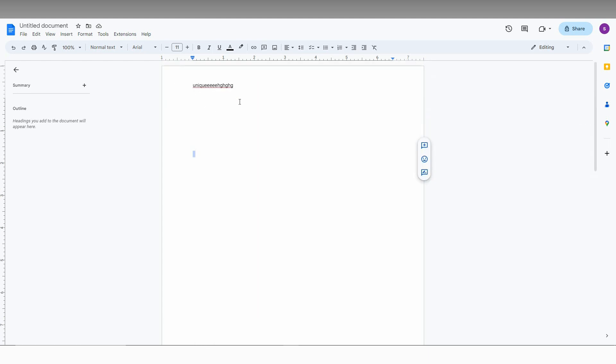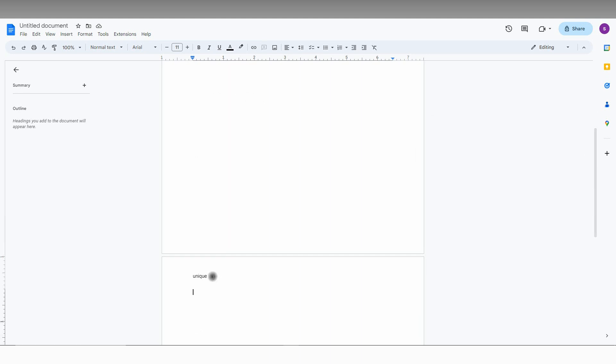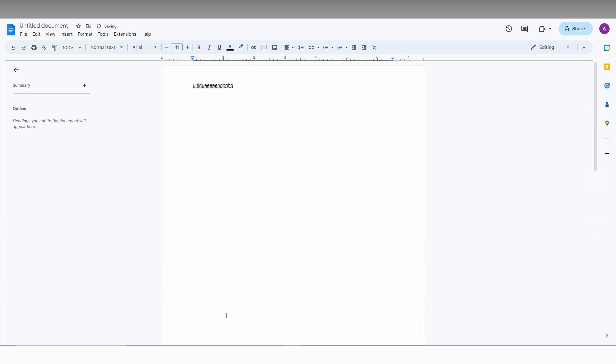By using this option, you can remove the header from the second page. Which means you can change the header. If you don't want the header here, you just need to delete this header. And now your header has been deleted.